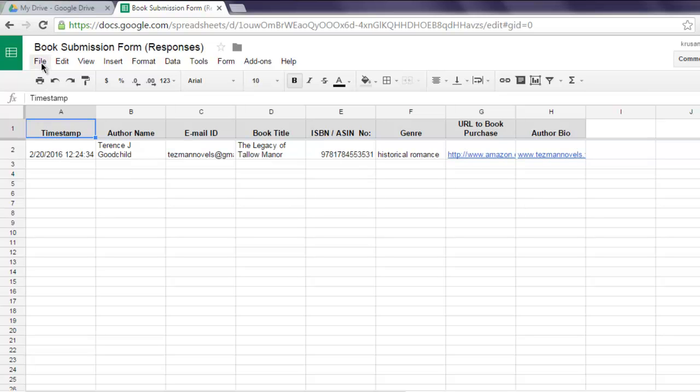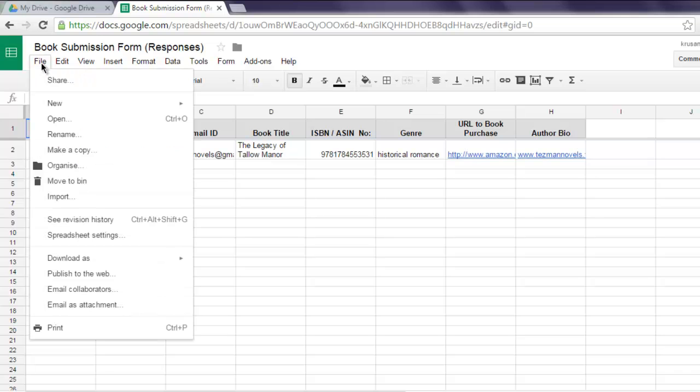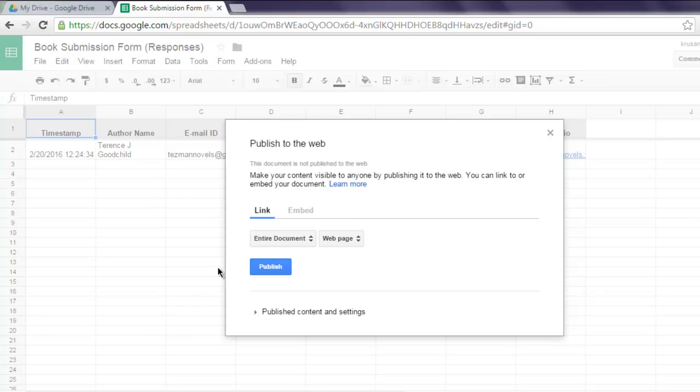Next thing to do is go to File, then Publish on the Web. This will give you options for Link or Embed. Click on the Embed tab.